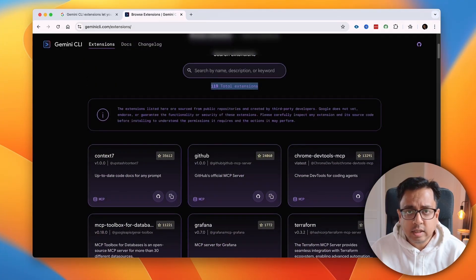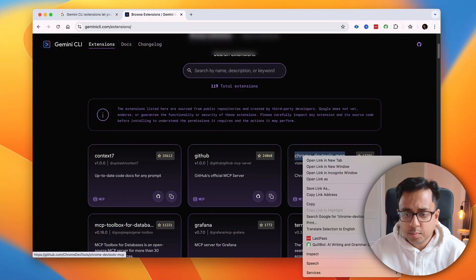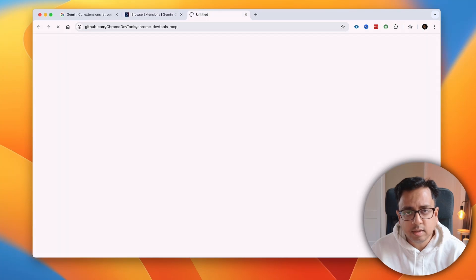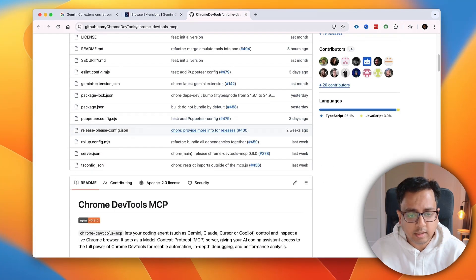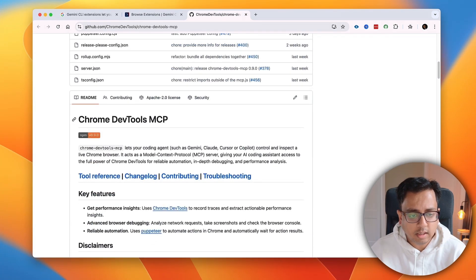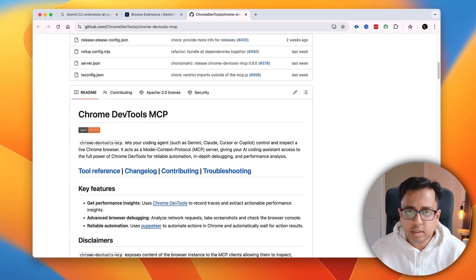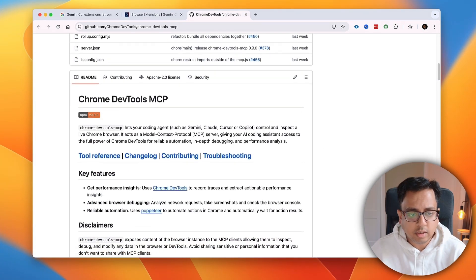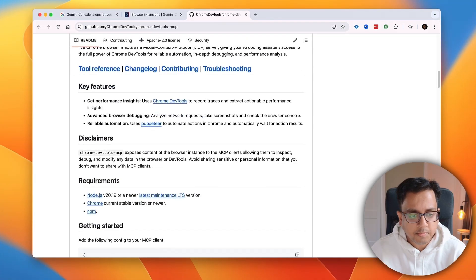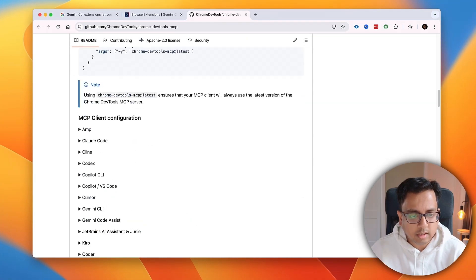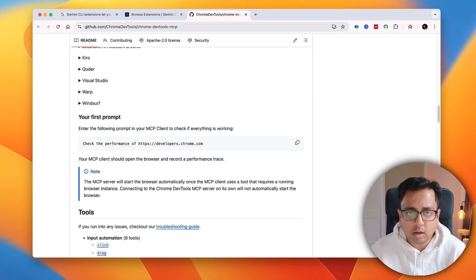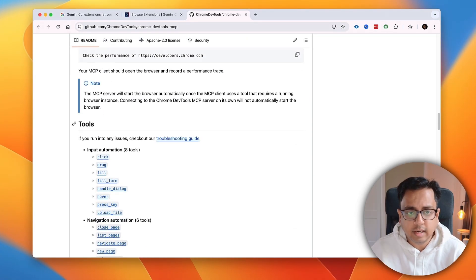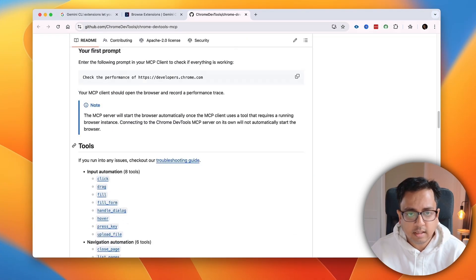The extension that you want to explore, you can open that extension in a new tab. Basically, it will take you to the GitHub page. And here you'll find all the description of this extension. It will be basically an MCP server. And what are the different things that is being available, how you can configure that, everything you will find inside that.